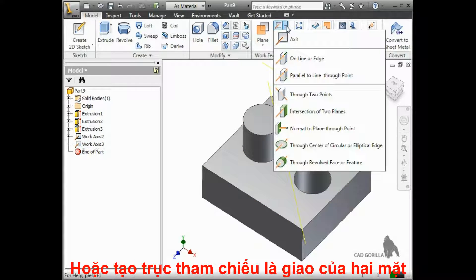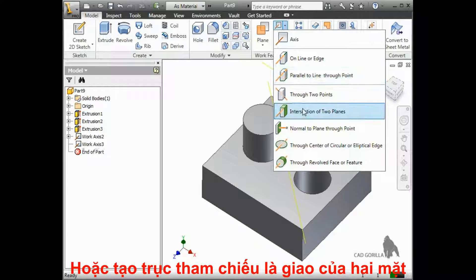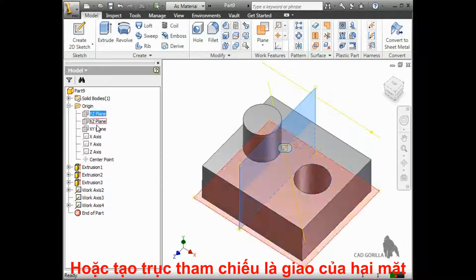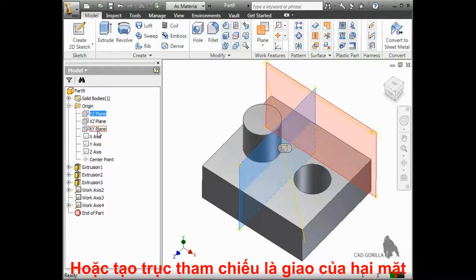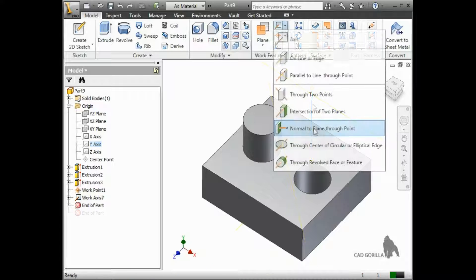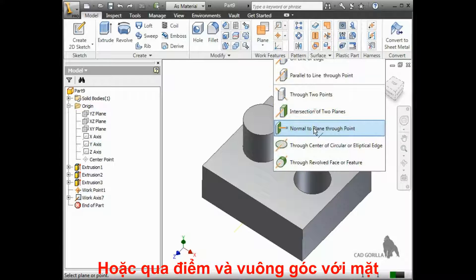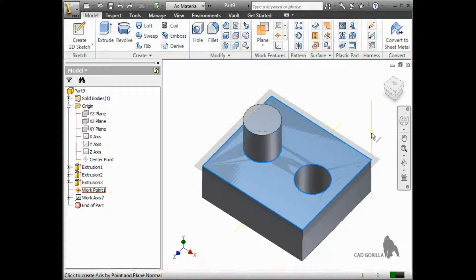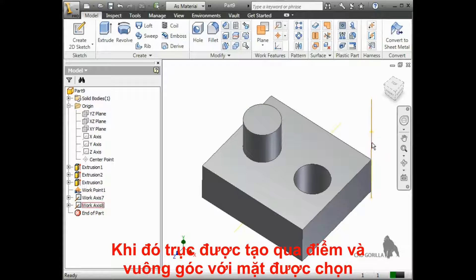To use the Intersection of Two Planes tool, you can select two planes, flat faces, or a plane and a face, and the axis is created along the edge where they meet. For the Normal to Plane Through Point tool, you select a plane or flat face and a point, and the axis is created orthogonal to the plane or face and passes through the point.